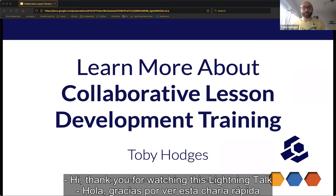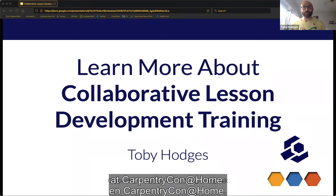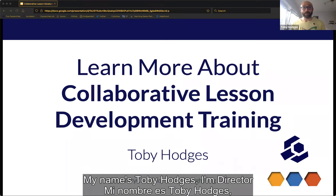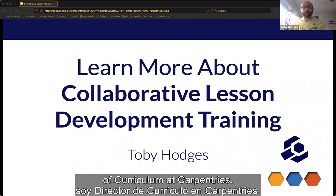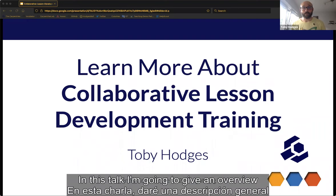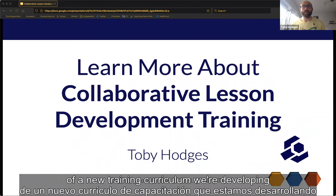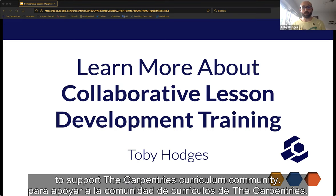Hi, thank you for watching this lightning talk at Carpentry Con at Home. My name is Toby Hodges, I'm Director of Curriculum at the Carpentries. In this talk, I'm going to give an overview of a new training curriculum we're developing to support the Carpentries curriculum community.